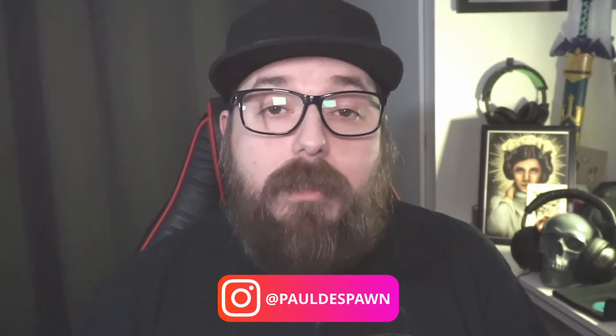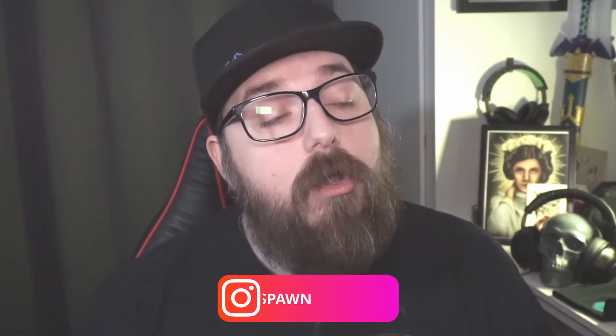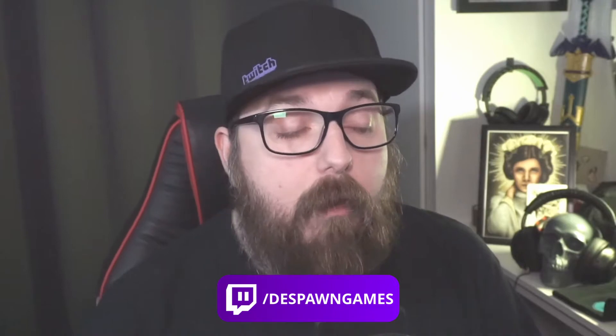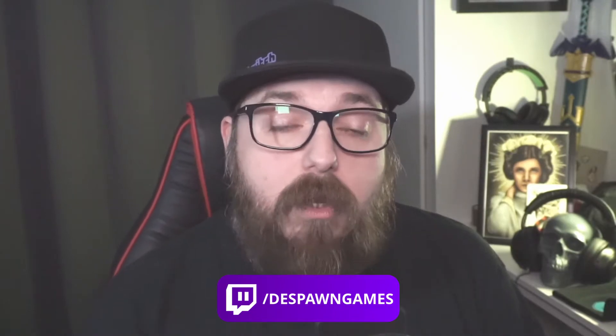So before we begin, just a quick reminder that if you want to ask me any questions, leave them in the comments below. Otherwise, ask me on socials at PaulDespawn or come ask me live on Twitch at twitch.tv forward slash despawn games. I'm there every Tuesday, Thursday and Sunday where we will be playing games, going through Twitch stuff, anything you want to talk about. Come hang out. Alright, let's just jump straight in, shall we?